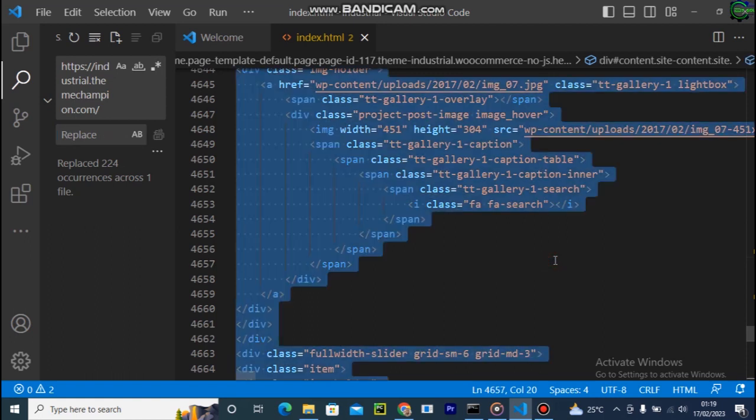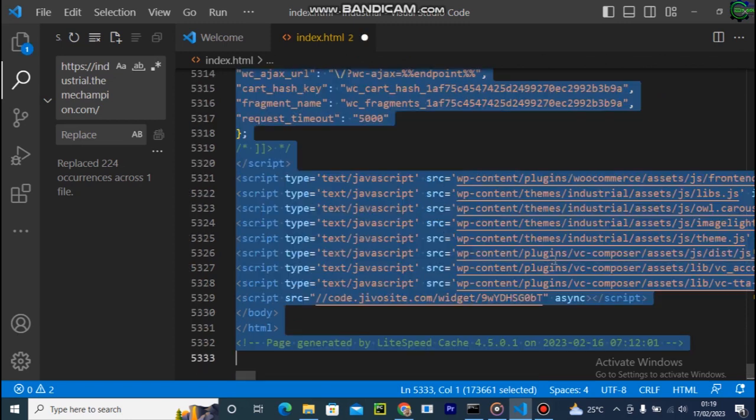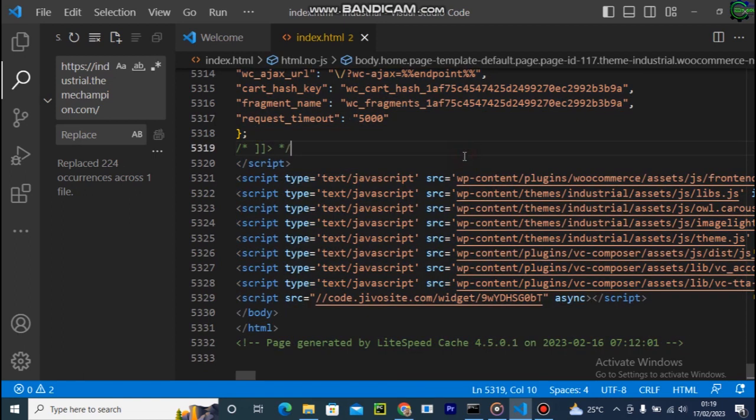All right, so we can arrange this code by pressing Ctrl+A and brace brackets to be properly arranged. Ctrl+A and brace bracket.